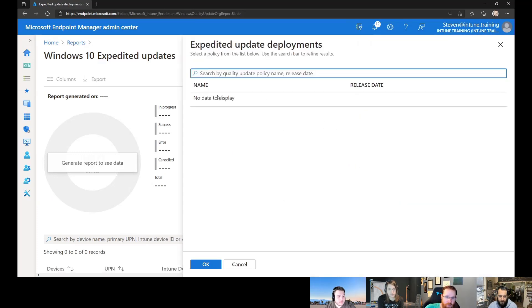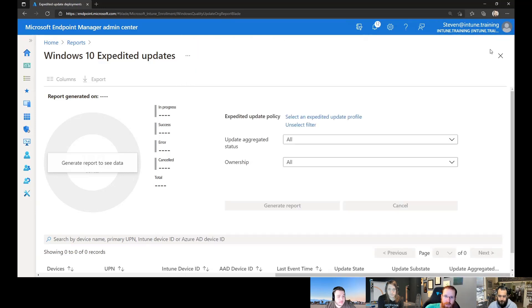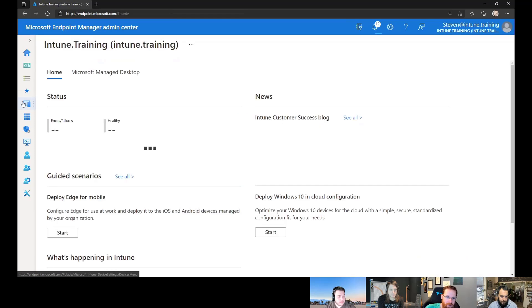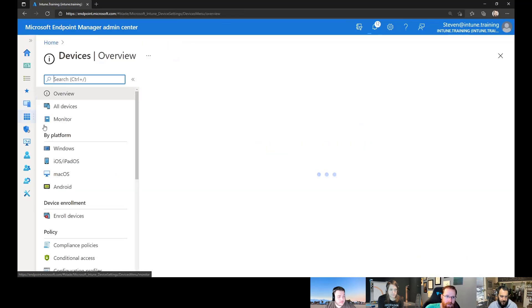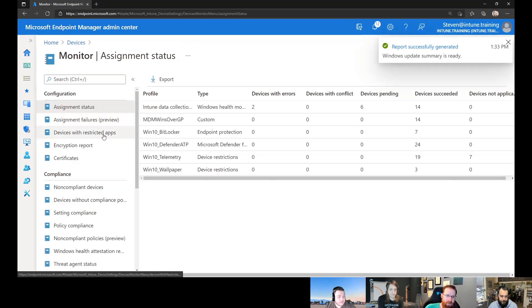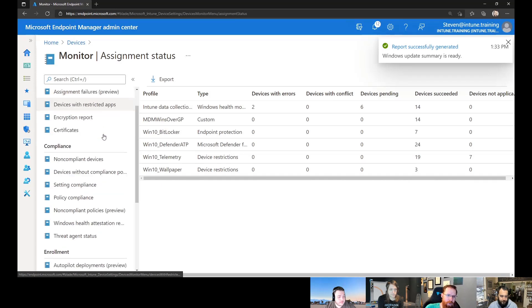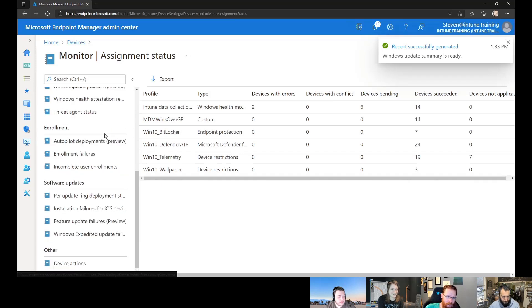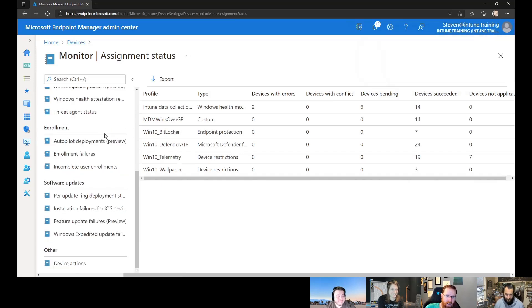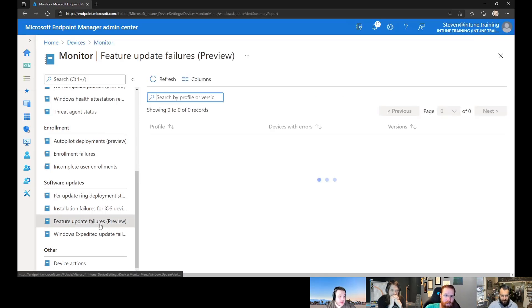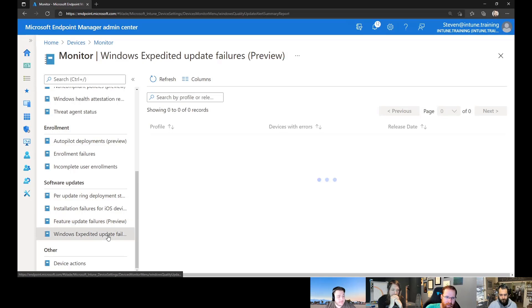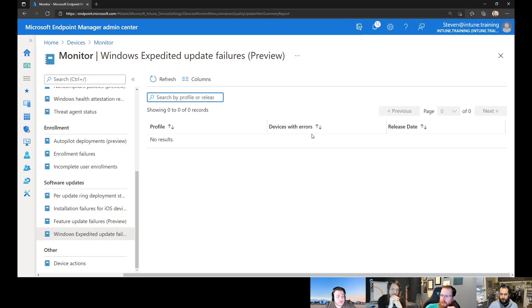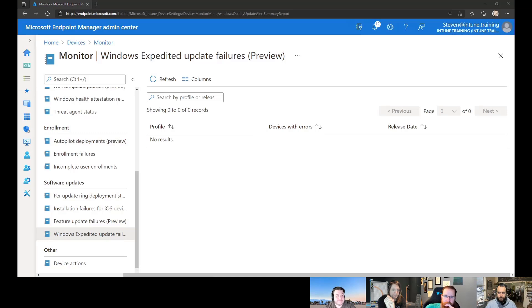Well, so that's one place. And then there's actually another report as well. So if you go under devices, under monitor. Devices, monitor. Which, by the way, I always have a hard time remembering where this section is, because there's a lot of great reporting here. So right there at the bottom. Windows expedited update. Right below that. Windows expedited update failures. So yeah, this is the way that you can literally watch to see whether any of the devices fail those updates.